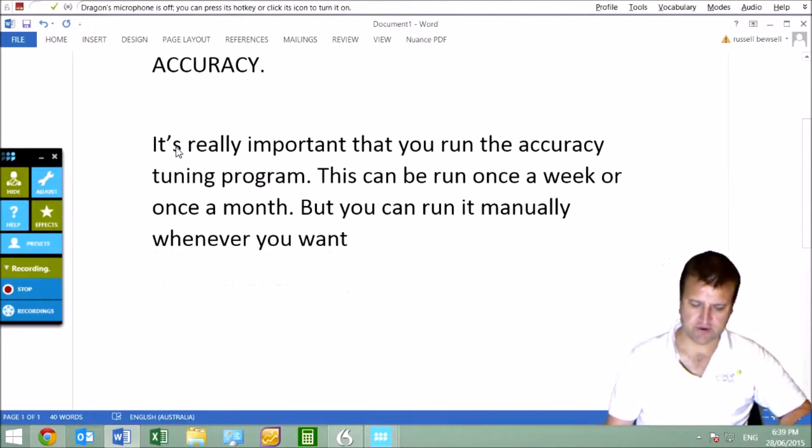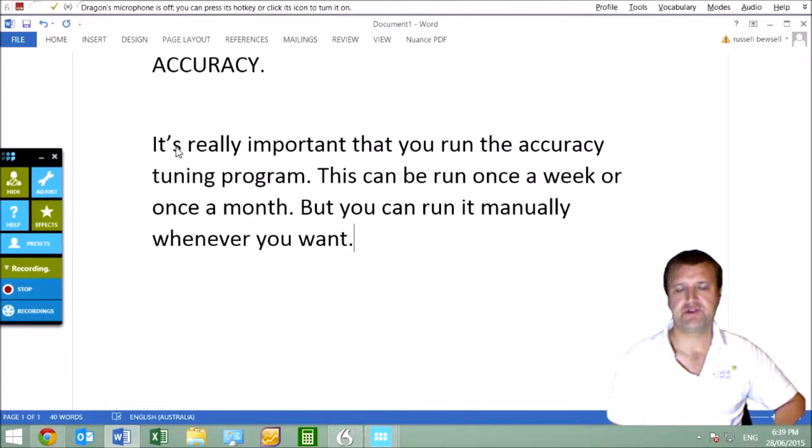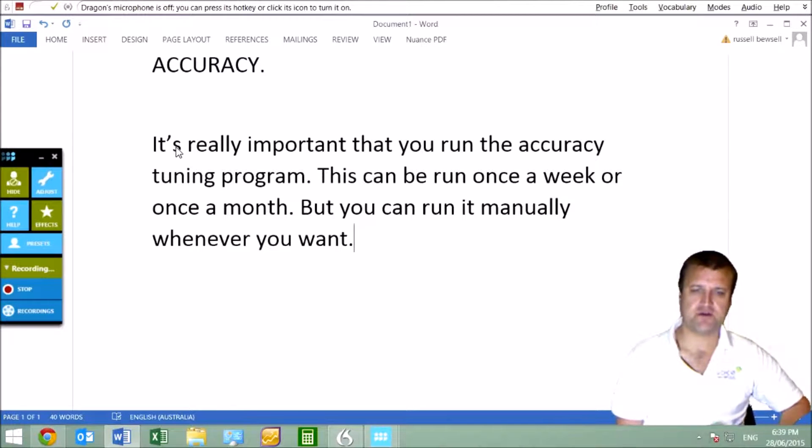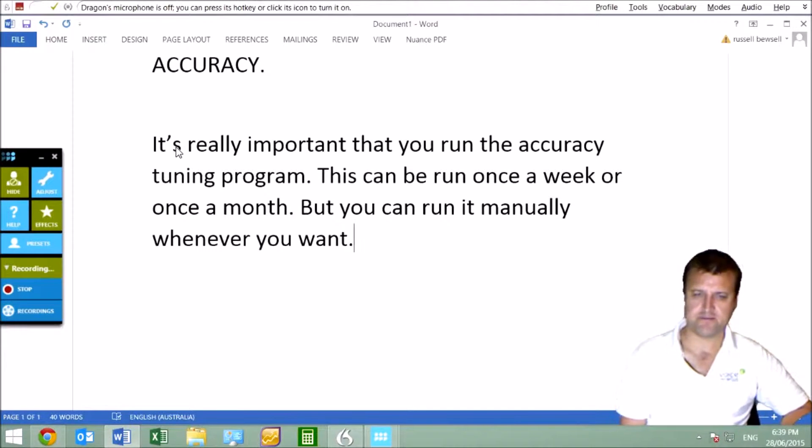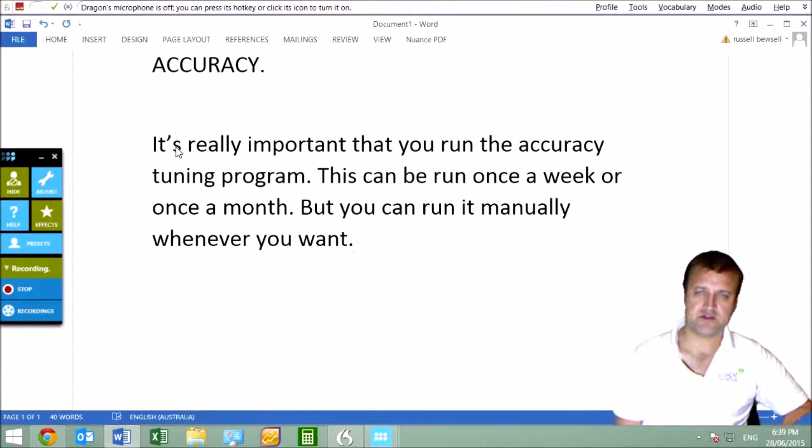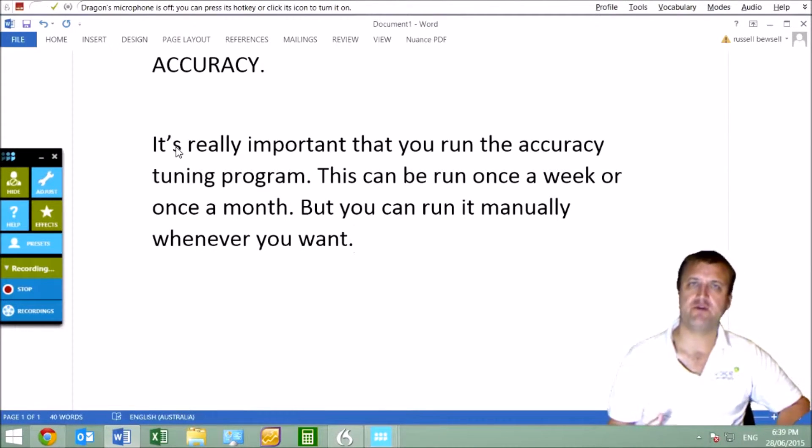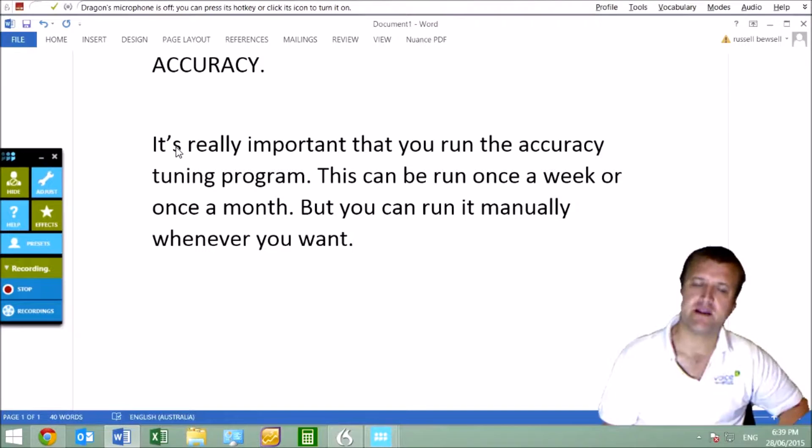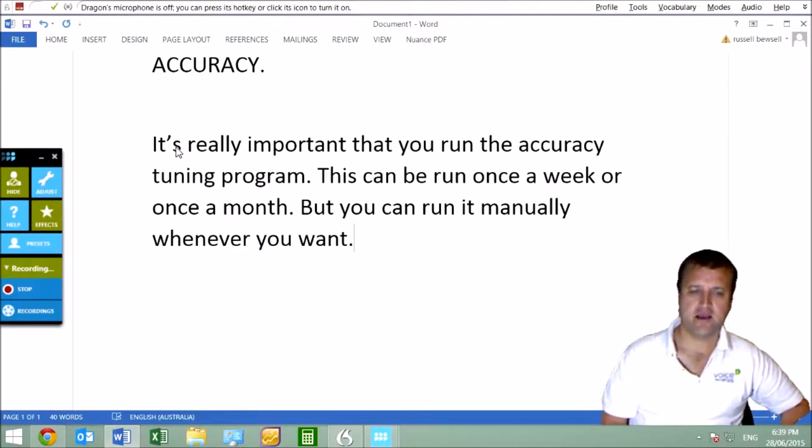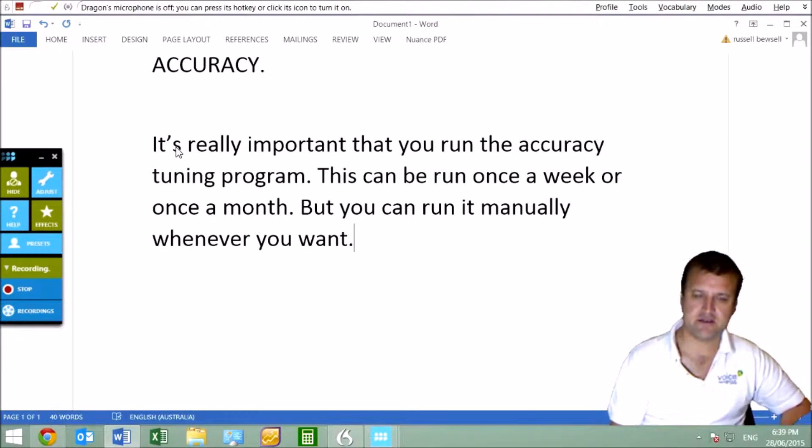Essentially what it does is take all the corrections when you're using Dragon—when you're saying 'correct phrase' when it makes a mistake—and it stores them. Then once a week or once a month, or whenever you've set it to run automatically, it'll improve your accuracy.